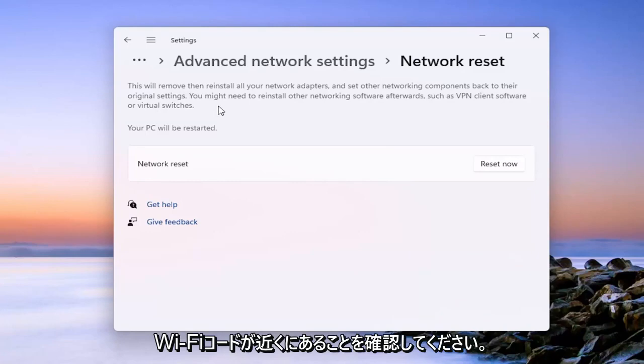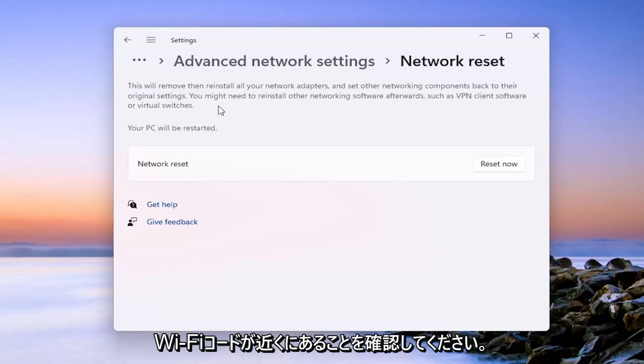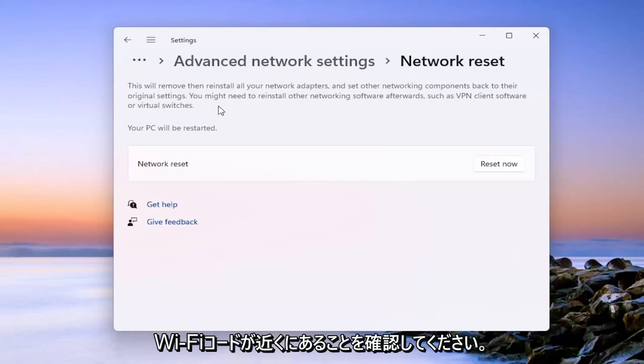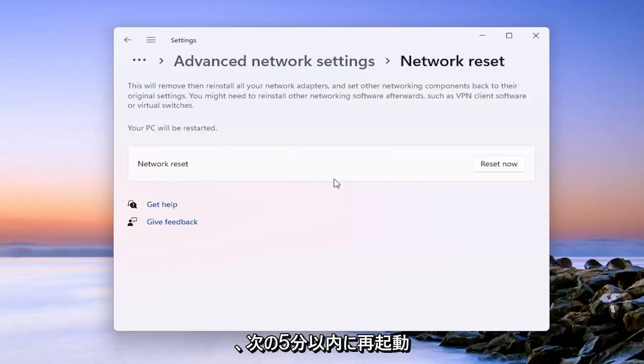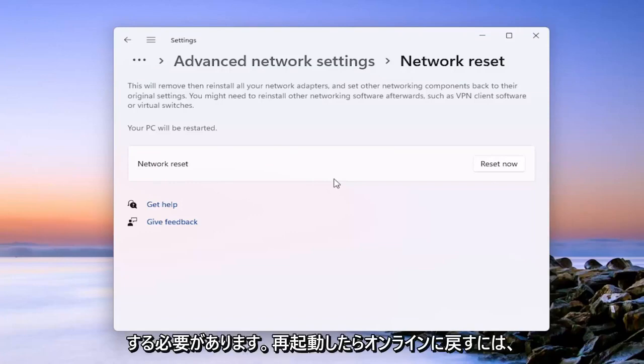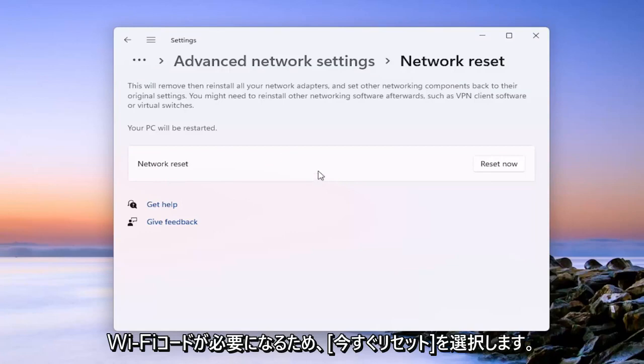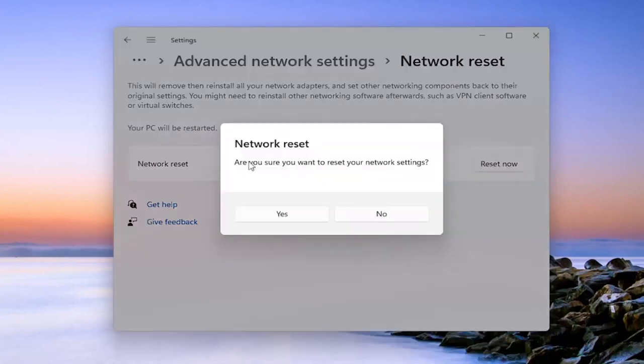So make sure you have your Wi-Fi code nearby because once we select the reset now button, we will have to restart within the next five minutes. And if you want to get back online once you restart, you will need to have your Wi-Fi code. So just go ahead and select reset now.